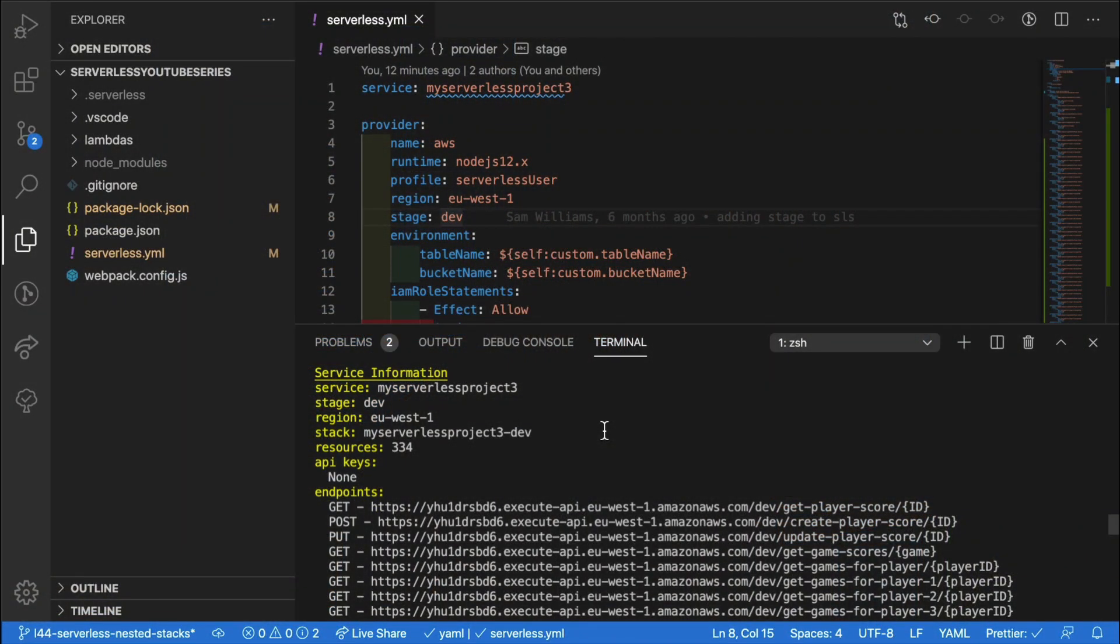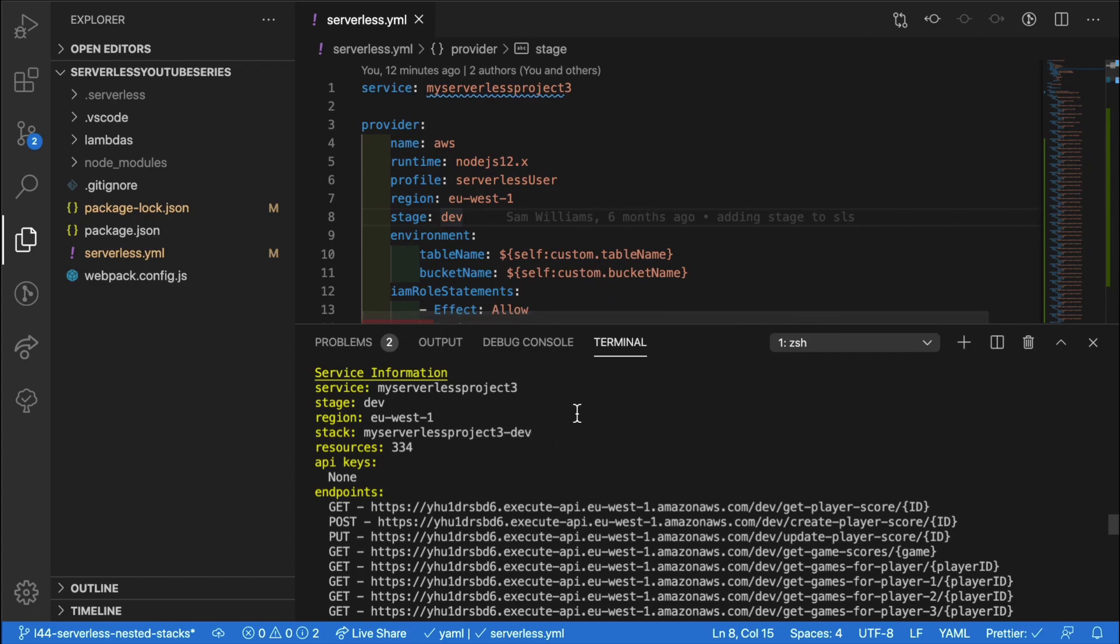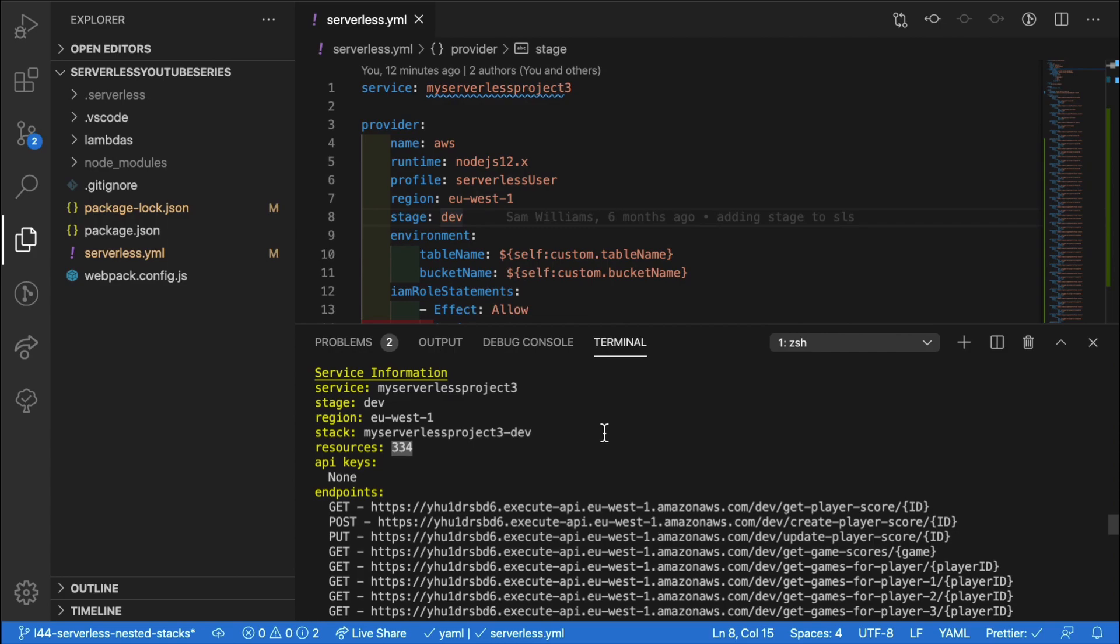When you're building a project using serverless, you often find that over time as you add more features, more endpoints, and more lambdas, your number of resources actually creeps up quite a lot. As you can see here, I've taken one of my existing projects, added a couple more endpoints and lambdas, and we're up to 334 resources. This is quite a lot as this is all put into a single CloudFormation template.